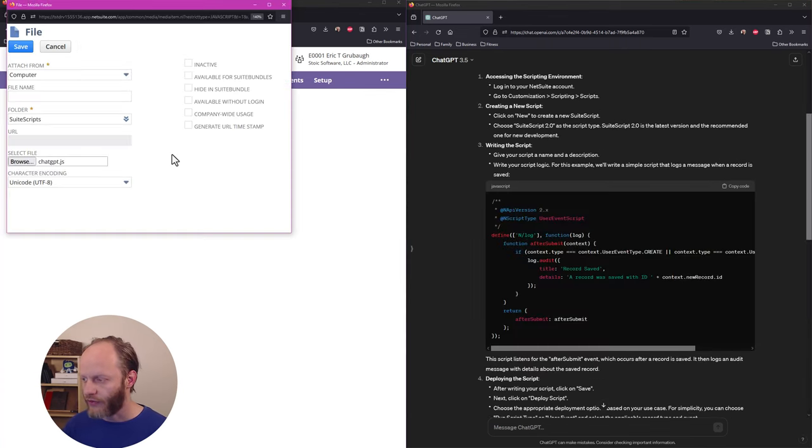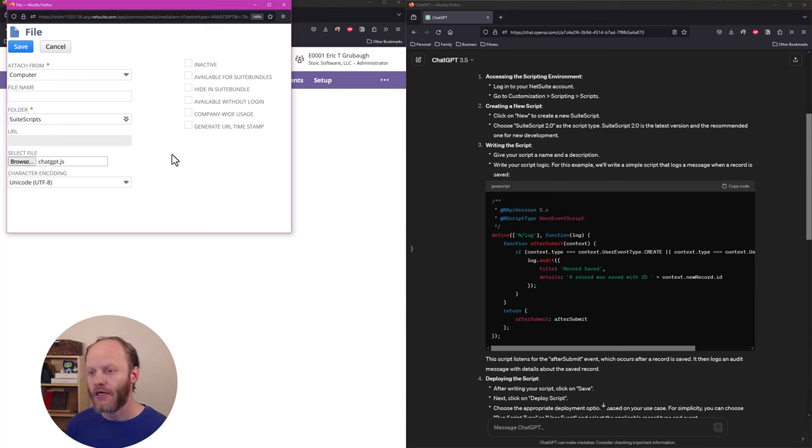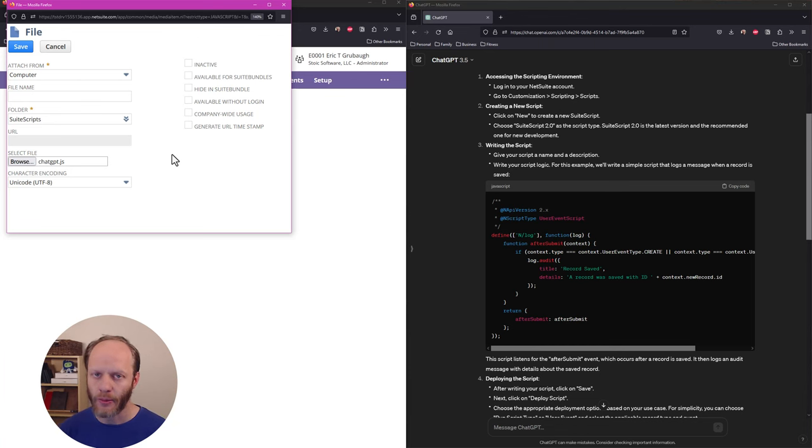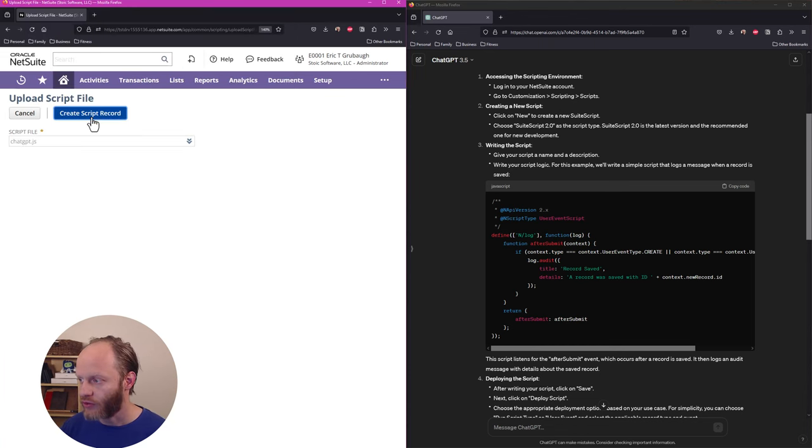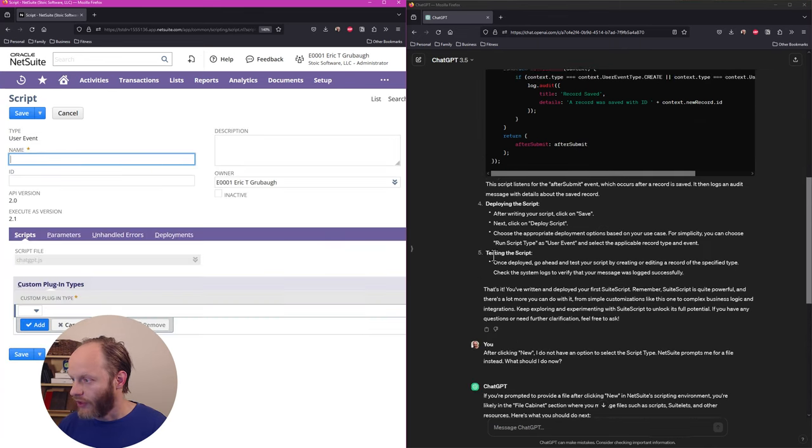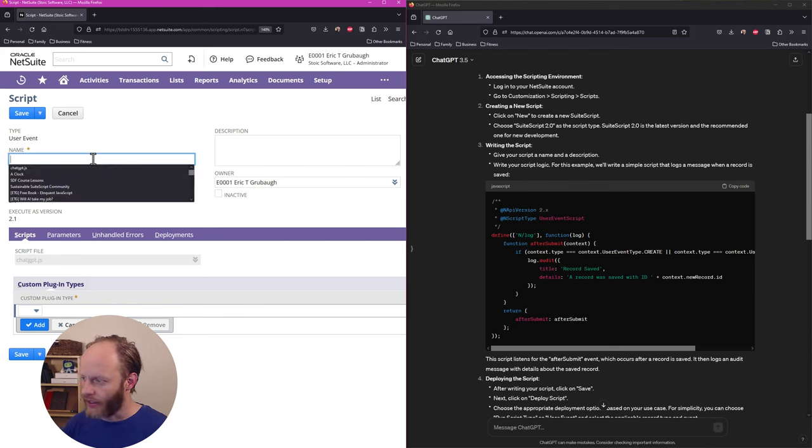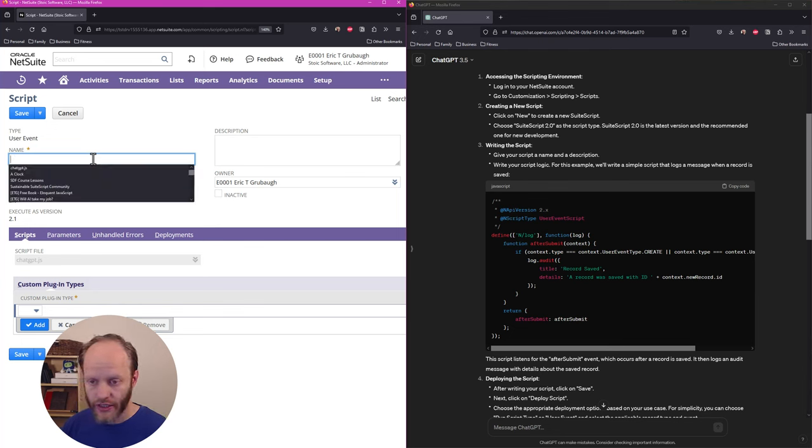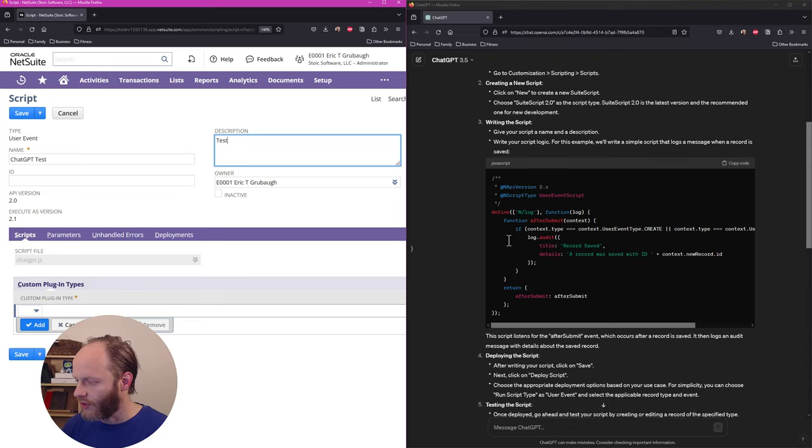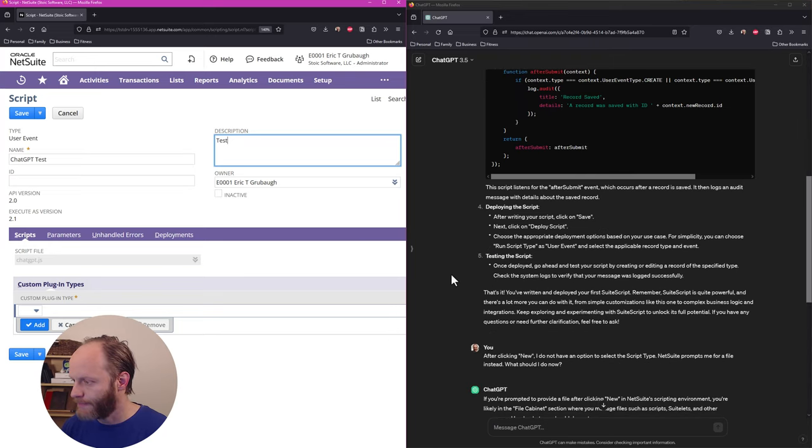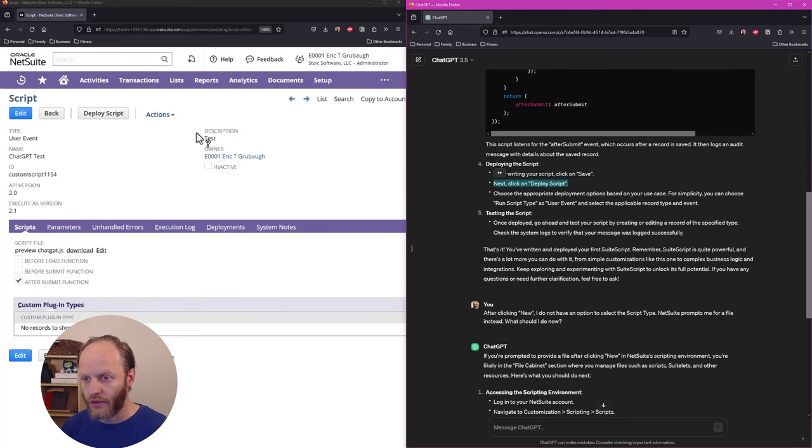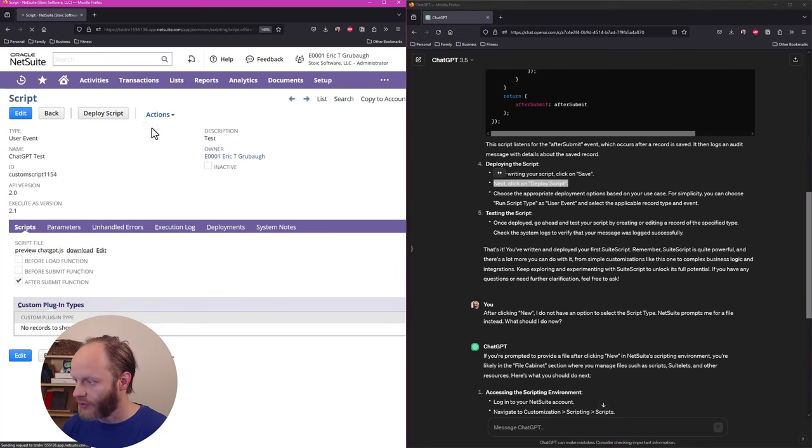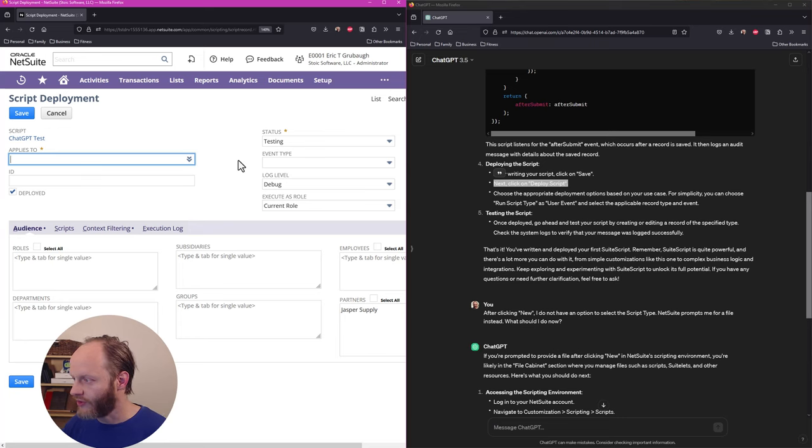Okay. I've taken the contents of the script. This after submit user event here, made a new file called ChatGPT.js. And I'm about to upload that to the file cabinet and click create script record. Okay. Let's see if we can pick up back our instructions. Give your script a name and a description. We're going to call this ChatGPT test. And if we skip down ahead, after writing your script, which we did in the file, click on save, click on deploy script, choose the appropriate deployment options based on your use case.